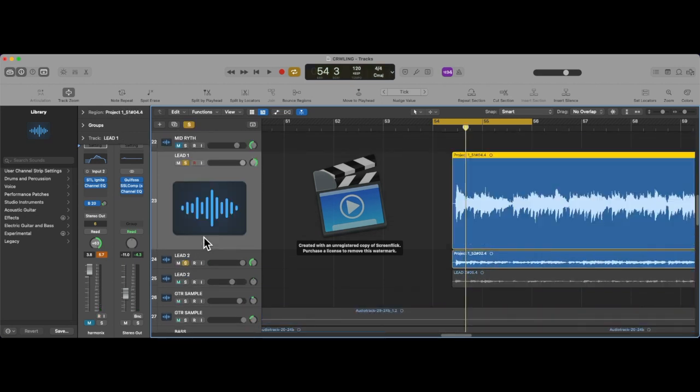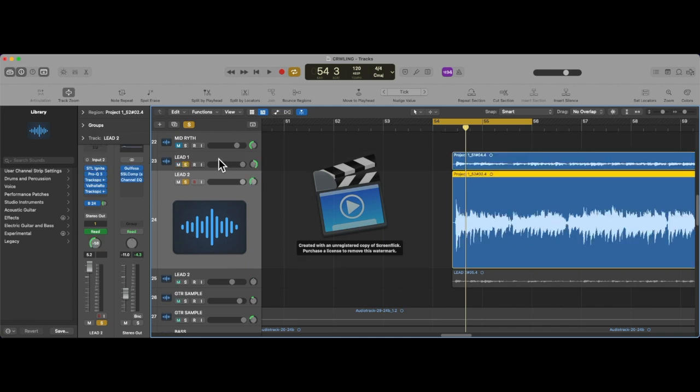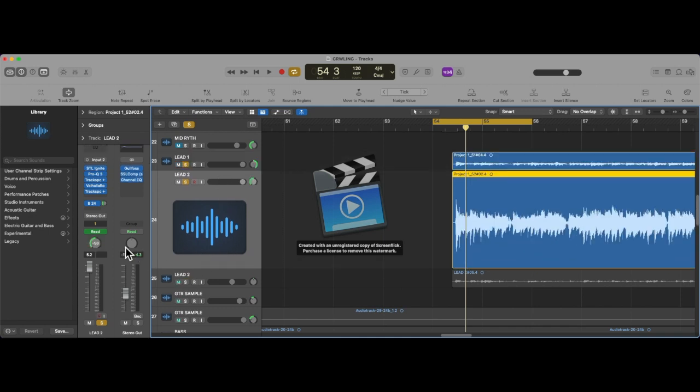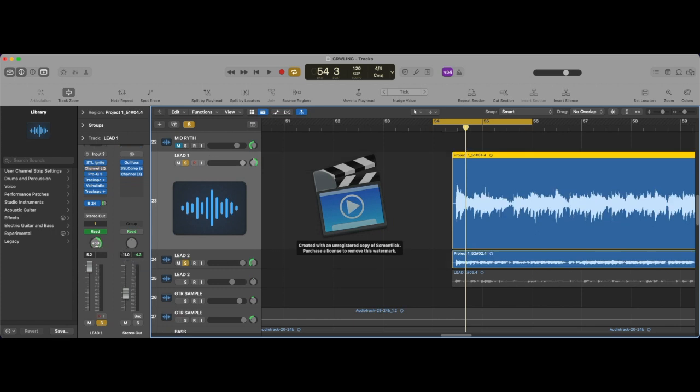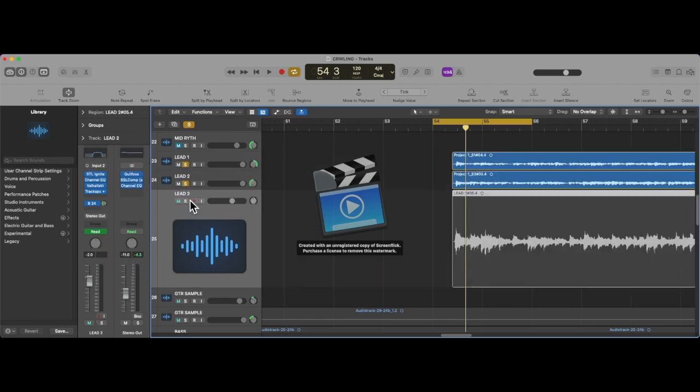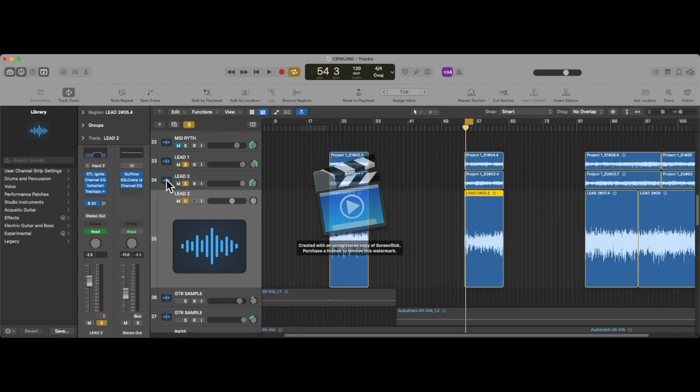For that, I have two leads tracked, hard pan left and right. Actually, I think I brought it in just a tiny bit. And then I have a third lead track straight up the middle, kind of verbed out, lower in the mix. That's what this sounds like.